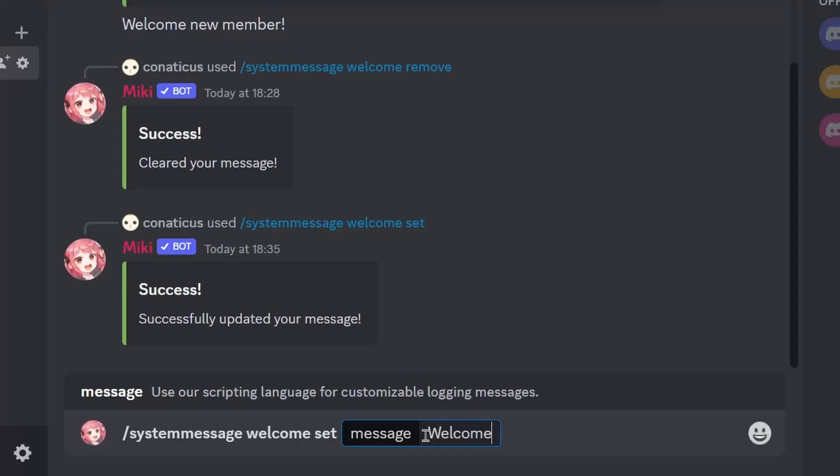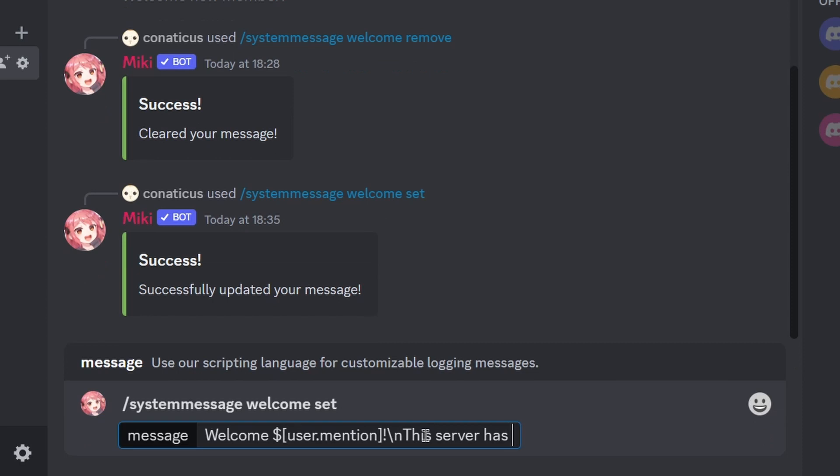For example, to mention a user, you can use user.mention to mention the user in the text. To add a new line, you can use slash n which will mimic a new line in your event message. You can also use the guild object to welcome the user to the server.